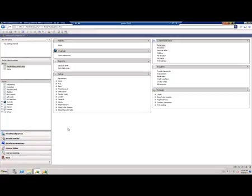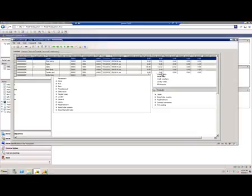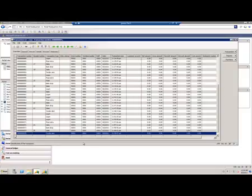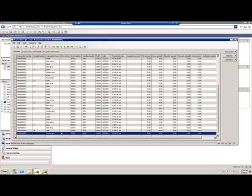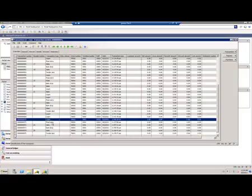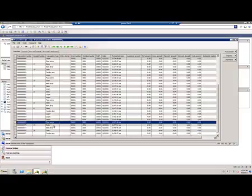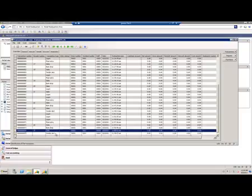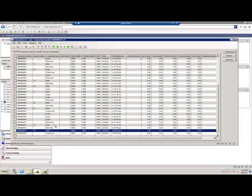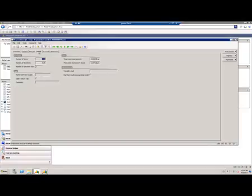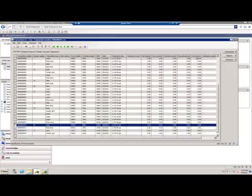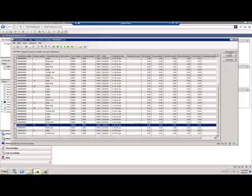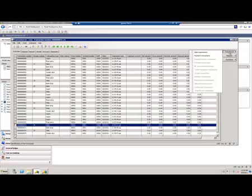Okay, so now I ran the job to pull in the transactions from the POS, so all the sales and every transaction that happened on the POS is now in AX. So I should be able to view them here in the transactions. We started with the log on, then we did the float entry, we did a sale, backdrop, another sale, and in the end we did a tender declaration. So these are basically the sales headers.